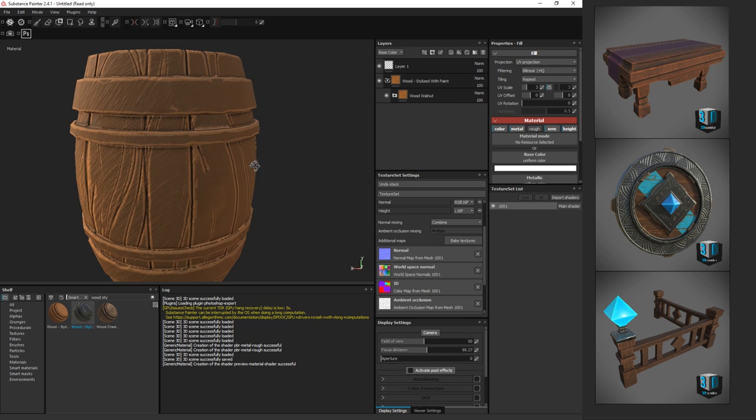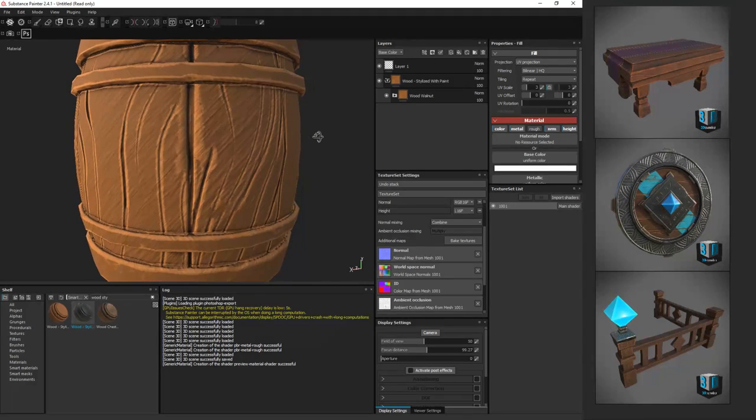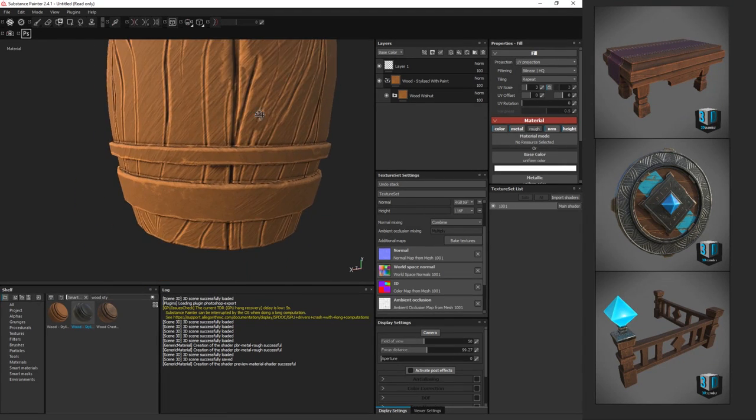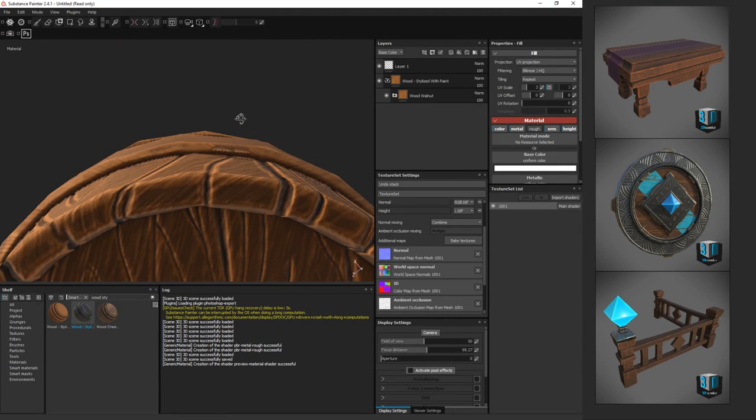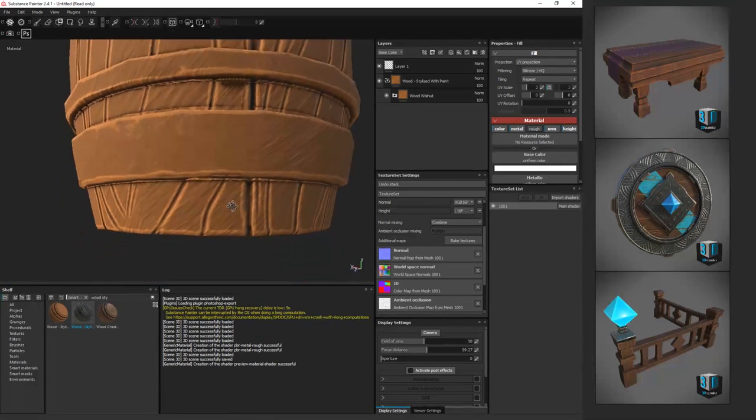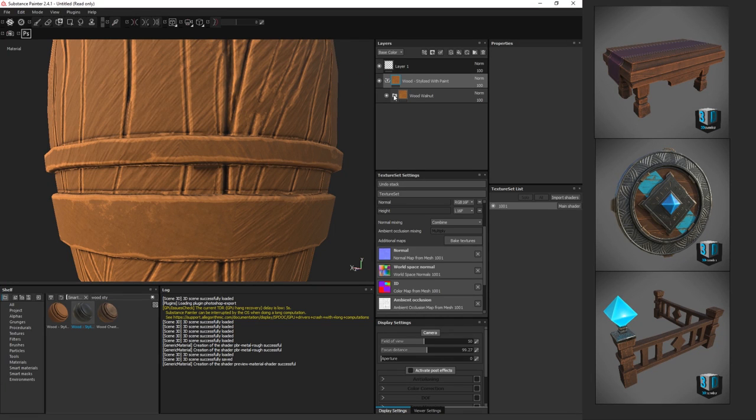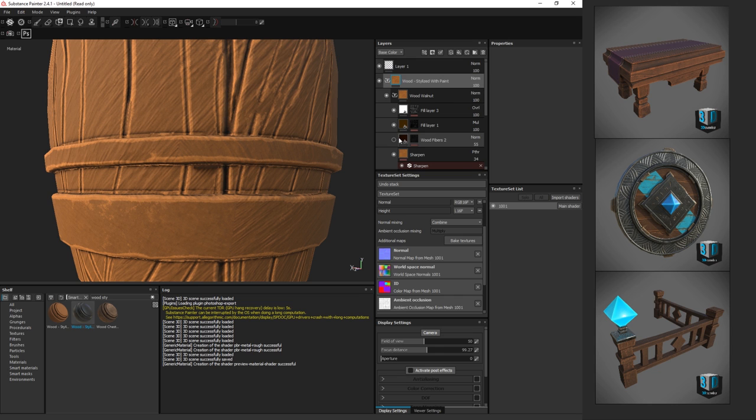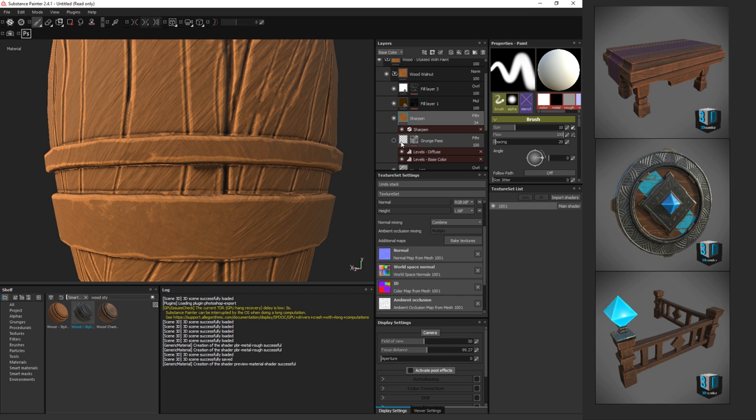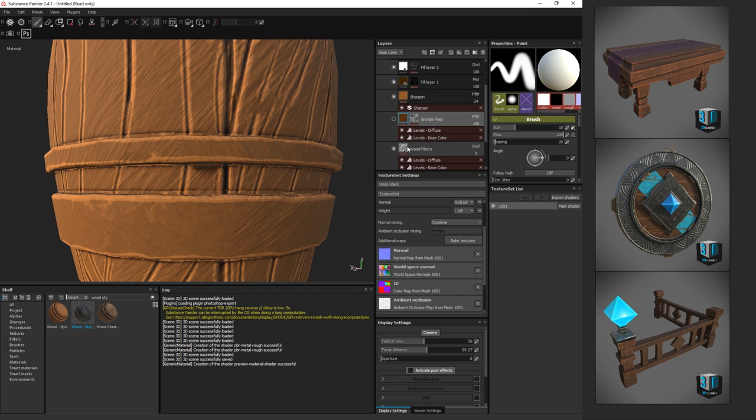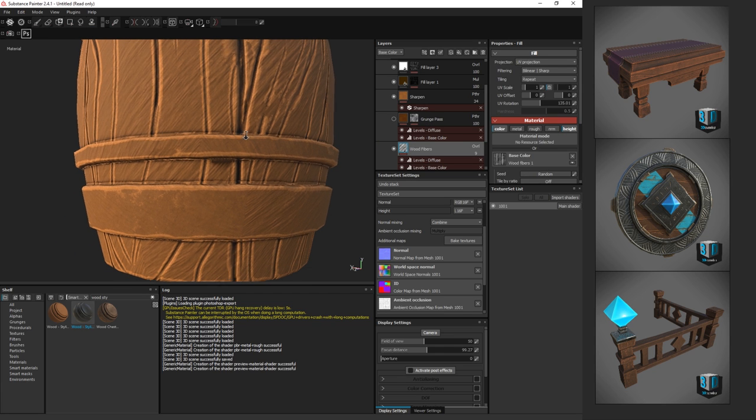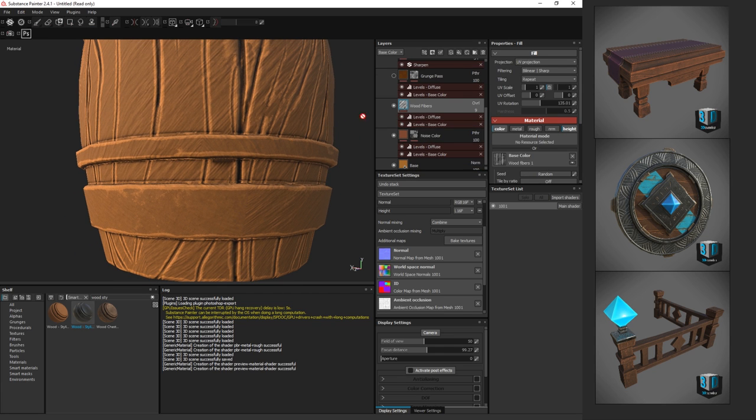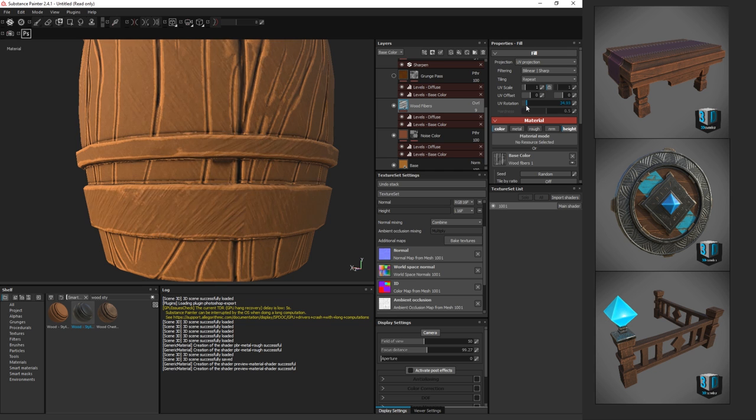I applied that wood, and it's just applying all over everything. You'll notice the wood direction isn't correct either. I'm going to expand down. This is all a layer system in here. We want wood fibers, and you'll notice the wood fibers, if we turn that layer on and off, that's what's giving that little bit of texture there. I want to change the UV rotation on those.